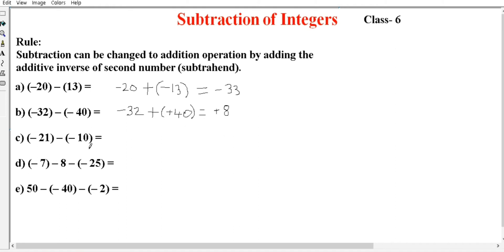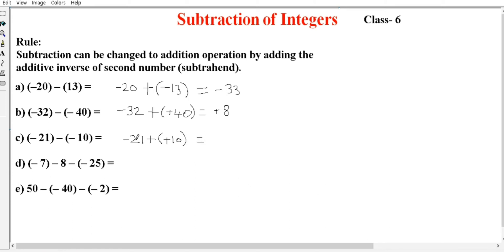For the third example, the first number minus 21 stays the same. The subtraction operation is changed to addition. The second number — its additive inverse: minus becomes plus, so plus becomes minus. That is the additive inverse — it is minus 10. Now both numbers have different signs. Using the different-sign addition rule, subtract: the bigger number determines the sign. The answer is minus 11.